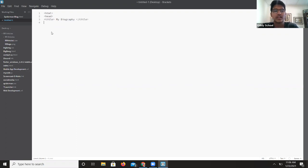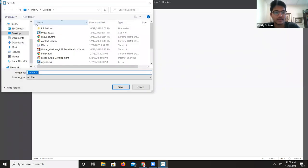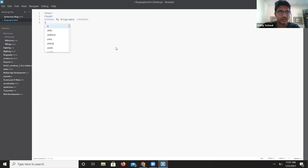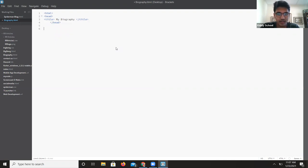CSS is basically a designing language — you can use it to design HTML files. So first of all, I'm going to save this as biography.html on my computer. Now it's saved as an HTML file, and Brackets will help me by giving prompts and autocompleting things. Now I'm going to open up a body tag.